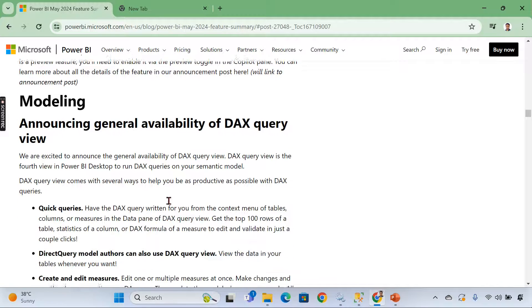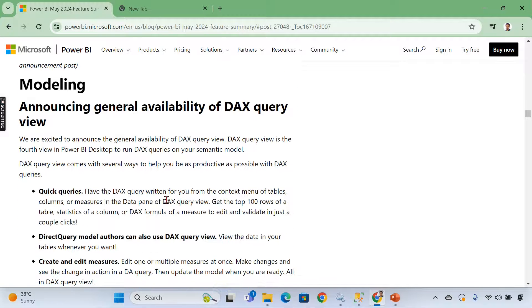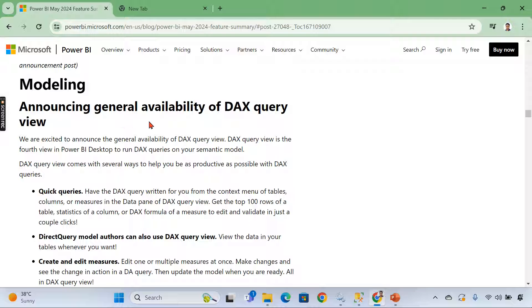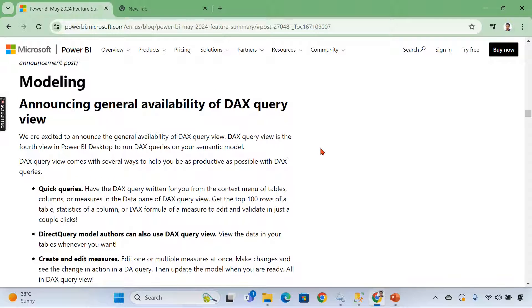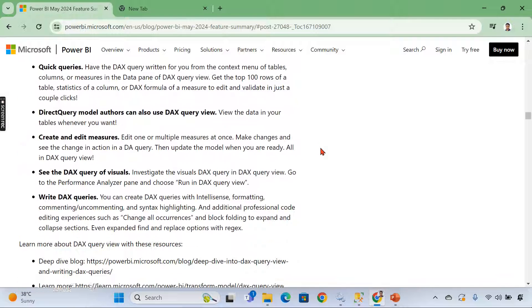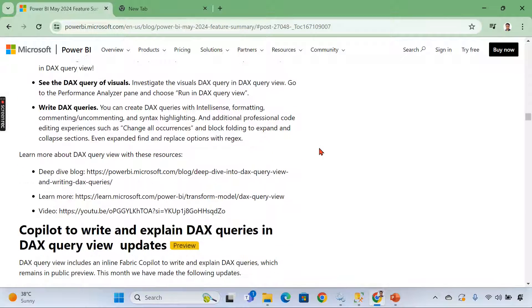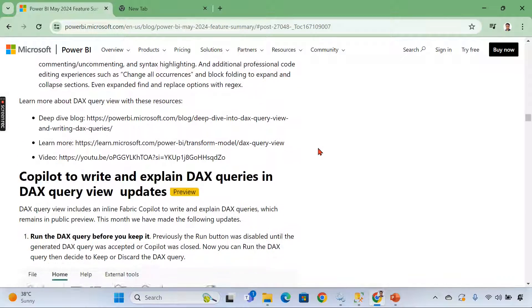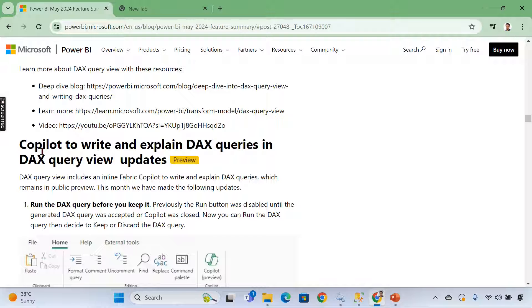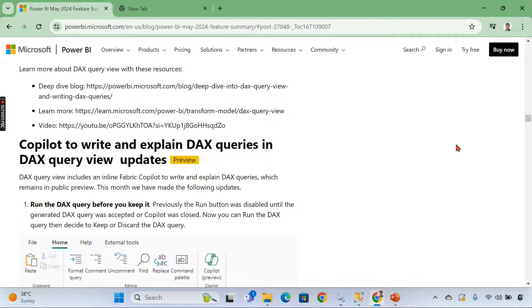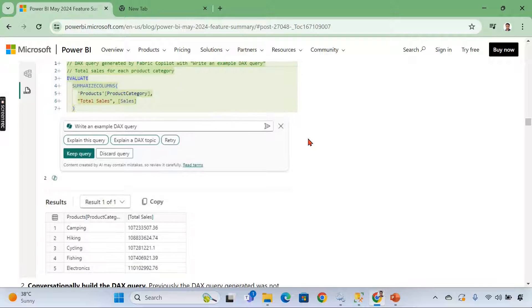Announcing general availability of DAX query view. So as I said, there are a lot of general availability. Again, copilot, copilot to write and explain DAX queries in the DAX query view.